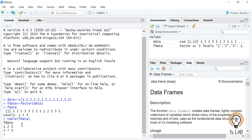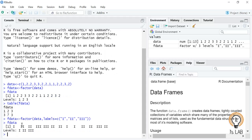You can also change the levels and create a factor by passing different labels. For example, here we have numbers 1, 2, and 3, and I want to display them as Roman numerals. So I do: f_data equal to factor(data, labels = c('I', 'II', 'III')). Now if I print f_data, wherever 1 is it will be replaced by I, and wherever 2 and 3 are they will be replaced by II and III respectively. The levels are also changed accordingly.